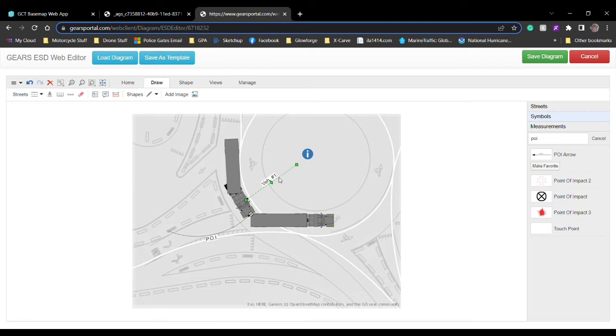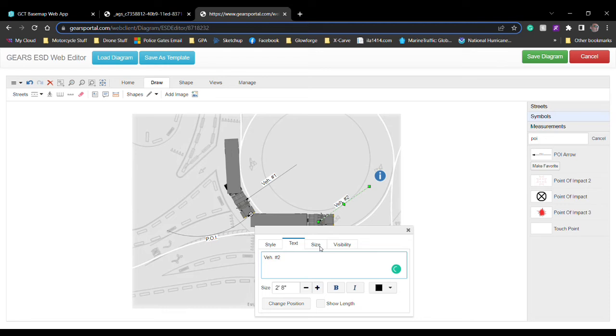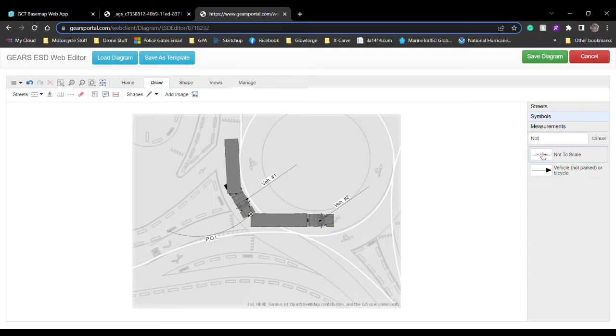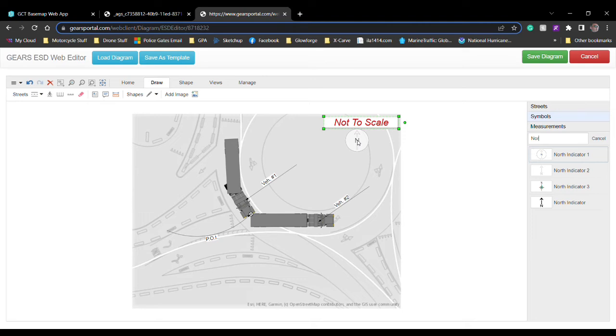Again, like I said previously, put the not to scale on there and then also the north arrow indicator. Don't forget you also need to put in your street names.